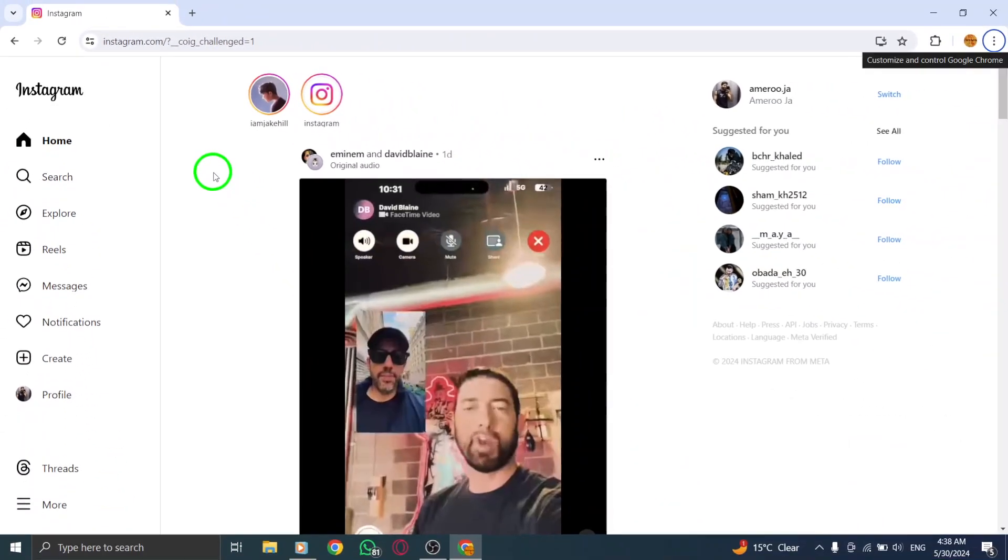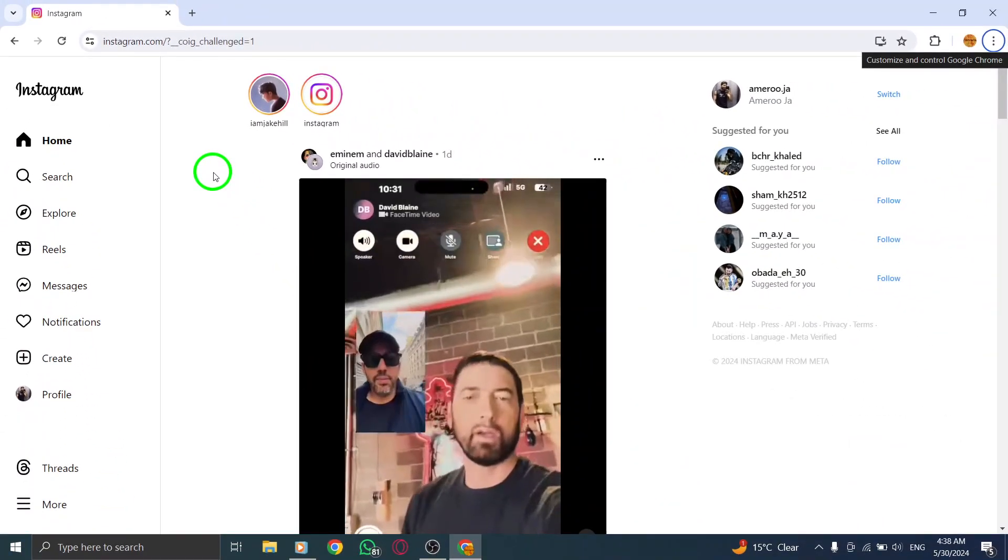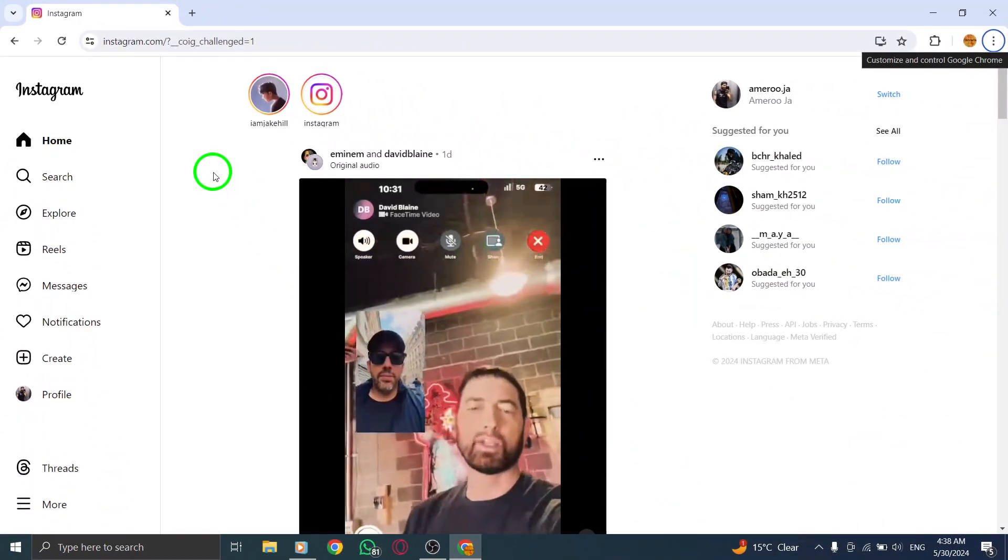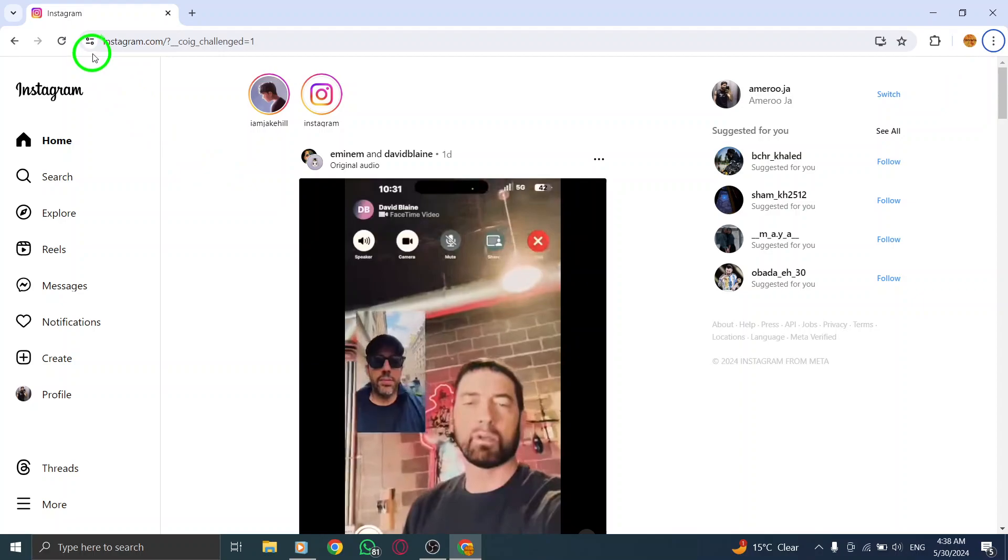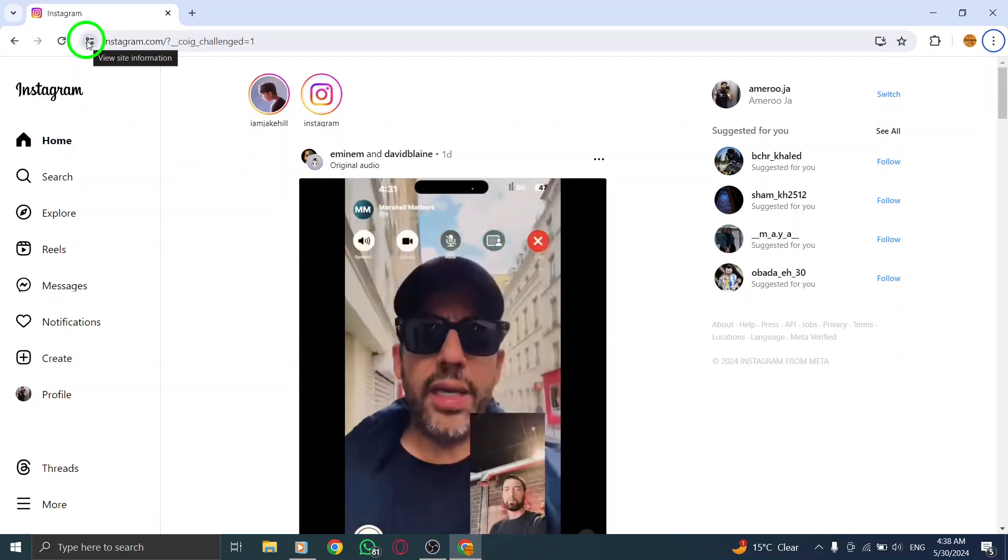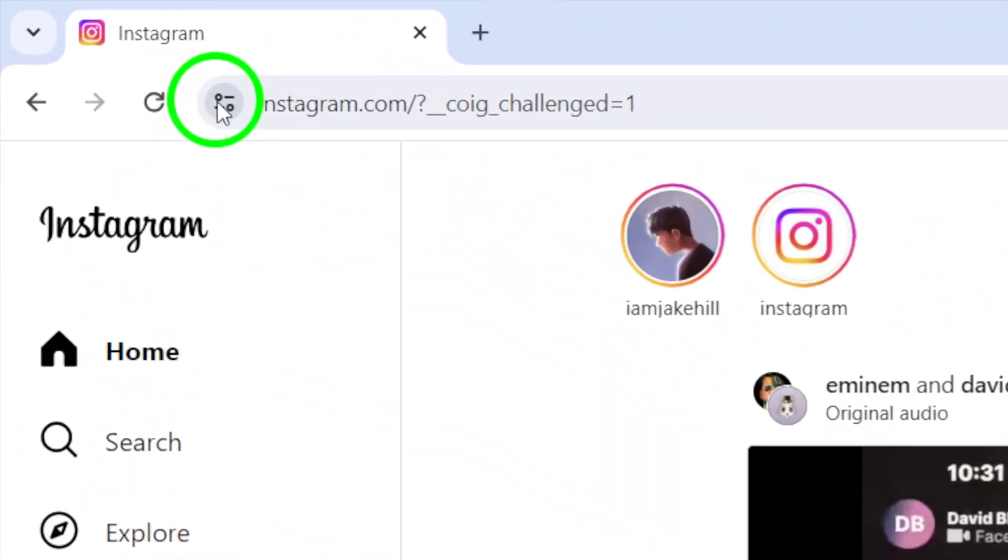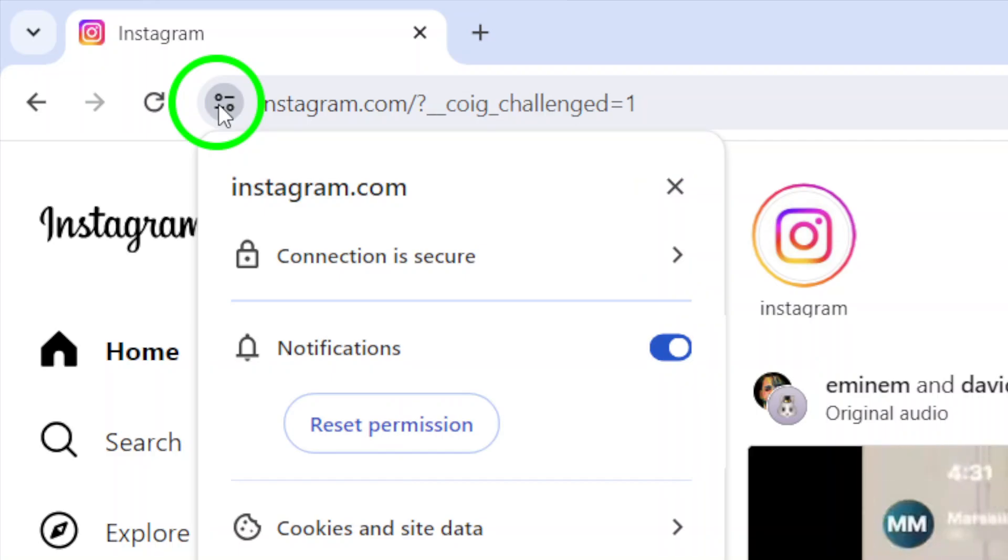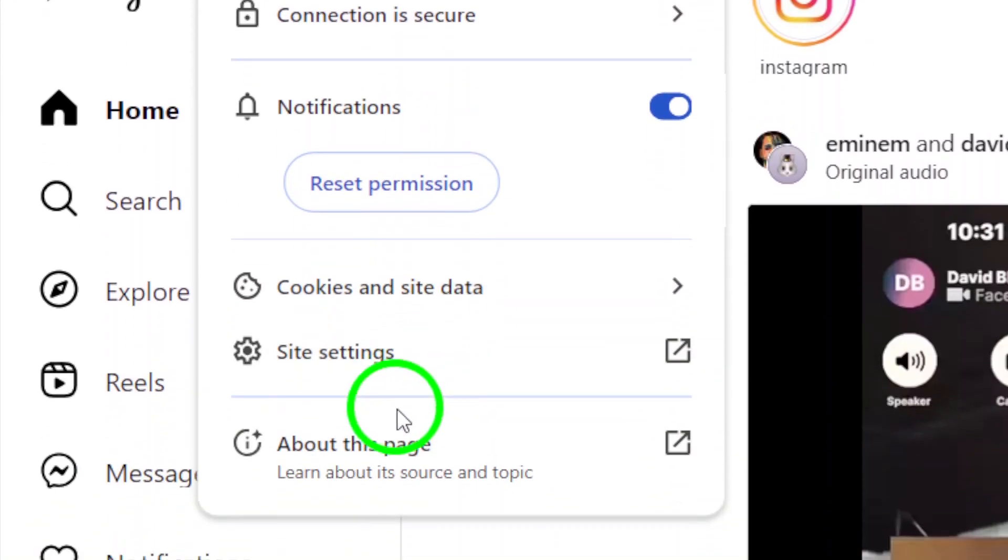Next, locate the padlock icon next to the web address in the browser's address bar. Click on View Site Information to access detailed information about the site.